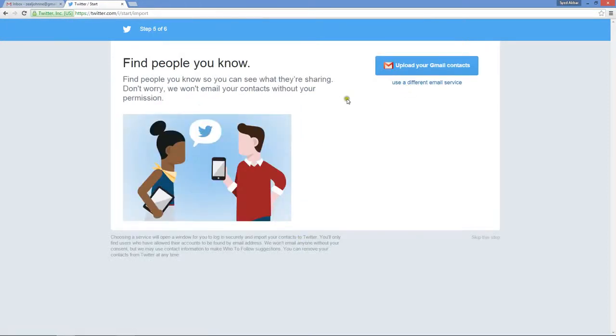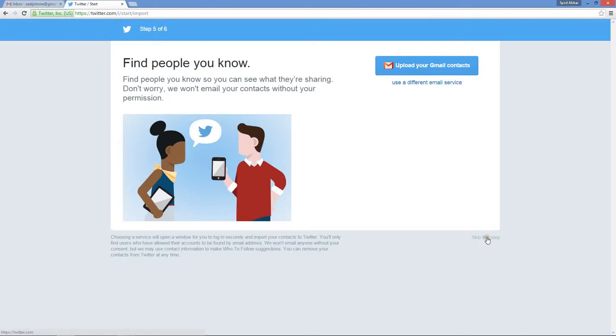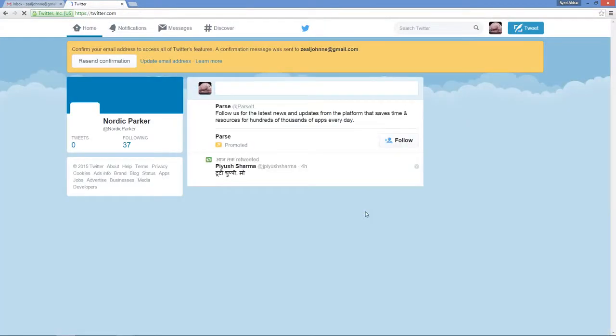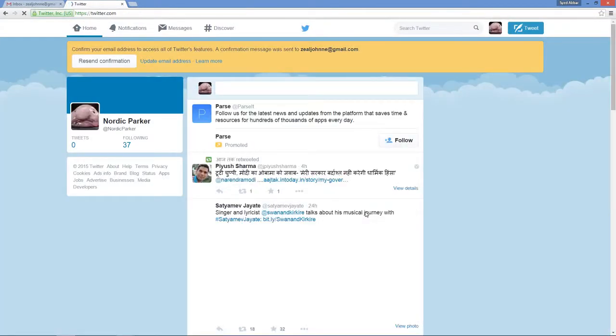Now I just don't want to upload all the email details or email list of accounts. If you do want, you can do it over here, but I don't want to. So you can click on skip this step and it will take a few seconds.